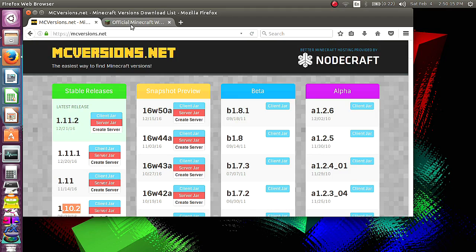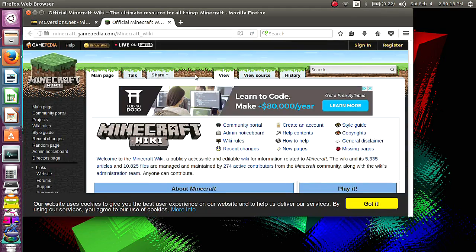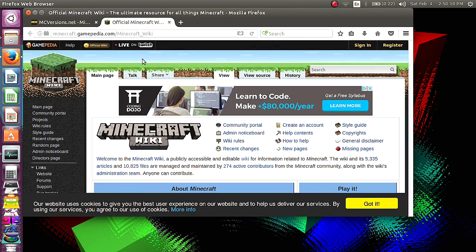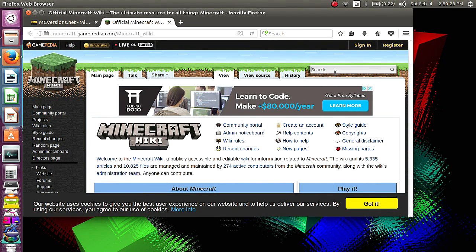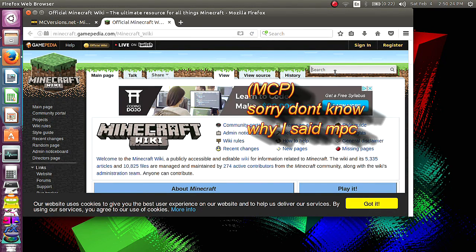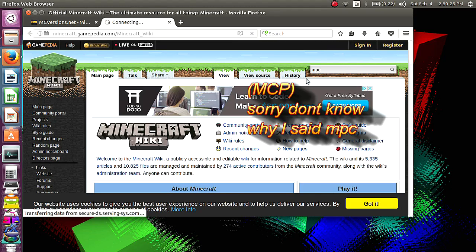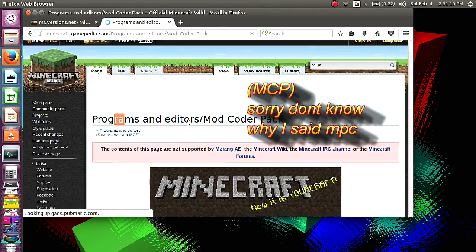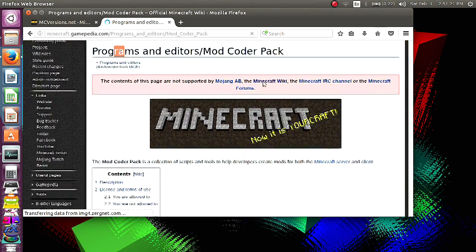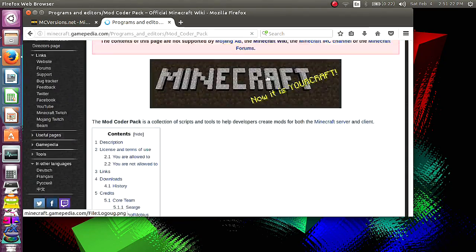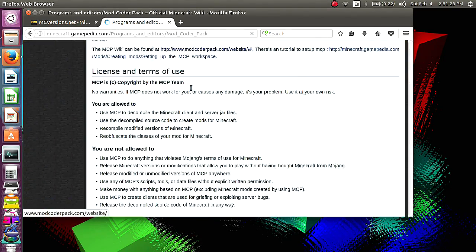To get the Minecraft Coder Pack zip file, the easiest way I would say is go to Minecraft wiki and then search MCP. Then it will take you to the programs, editors, the Coder Pack thing, so just scroll down.